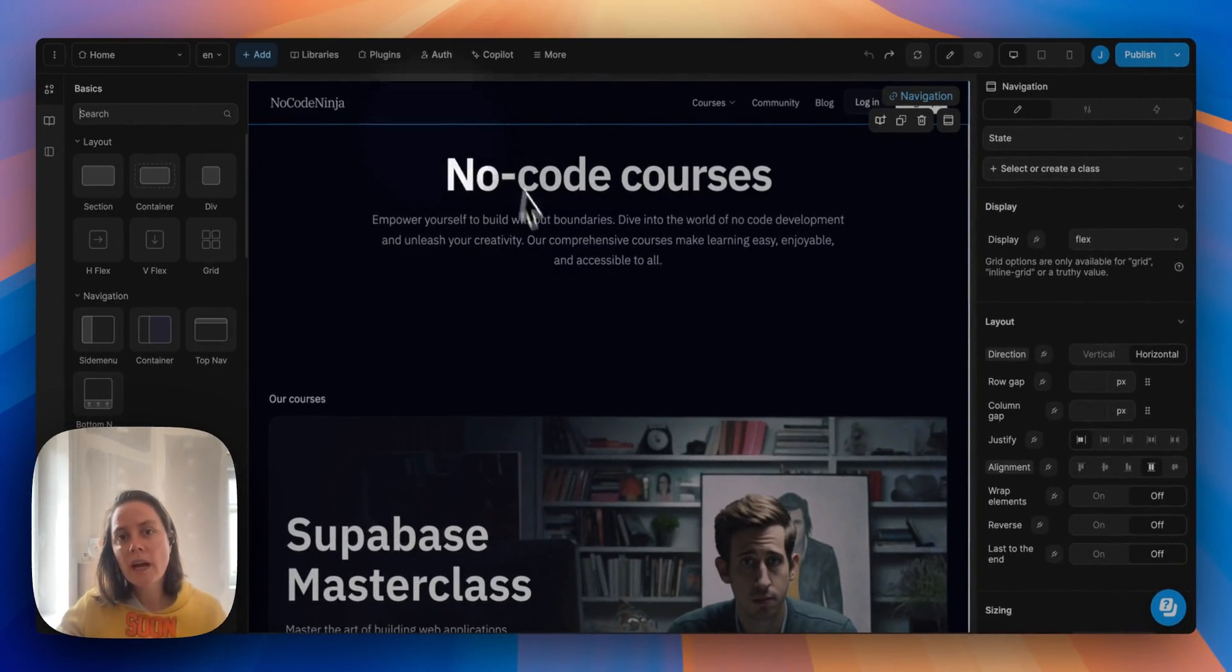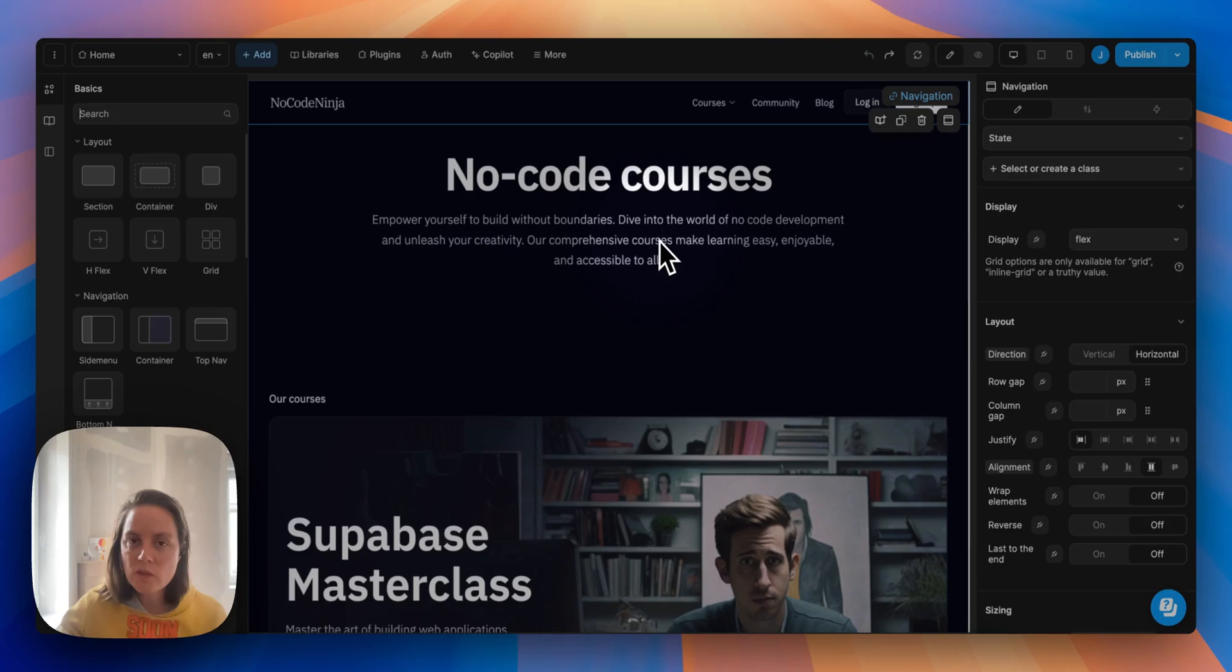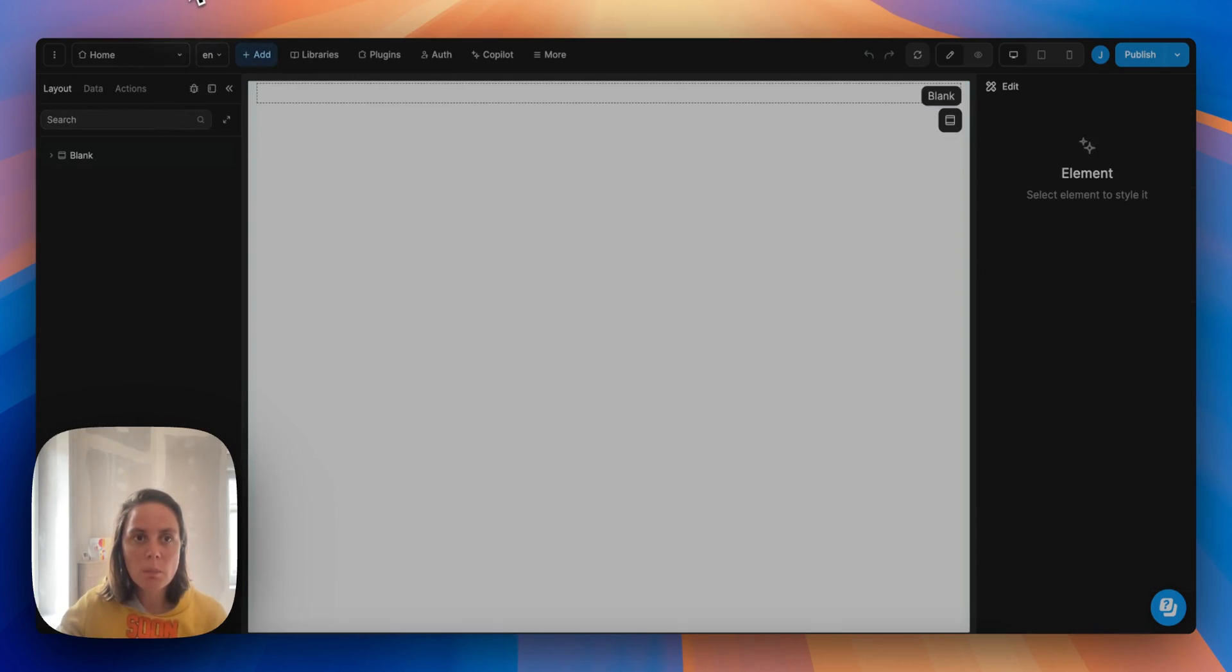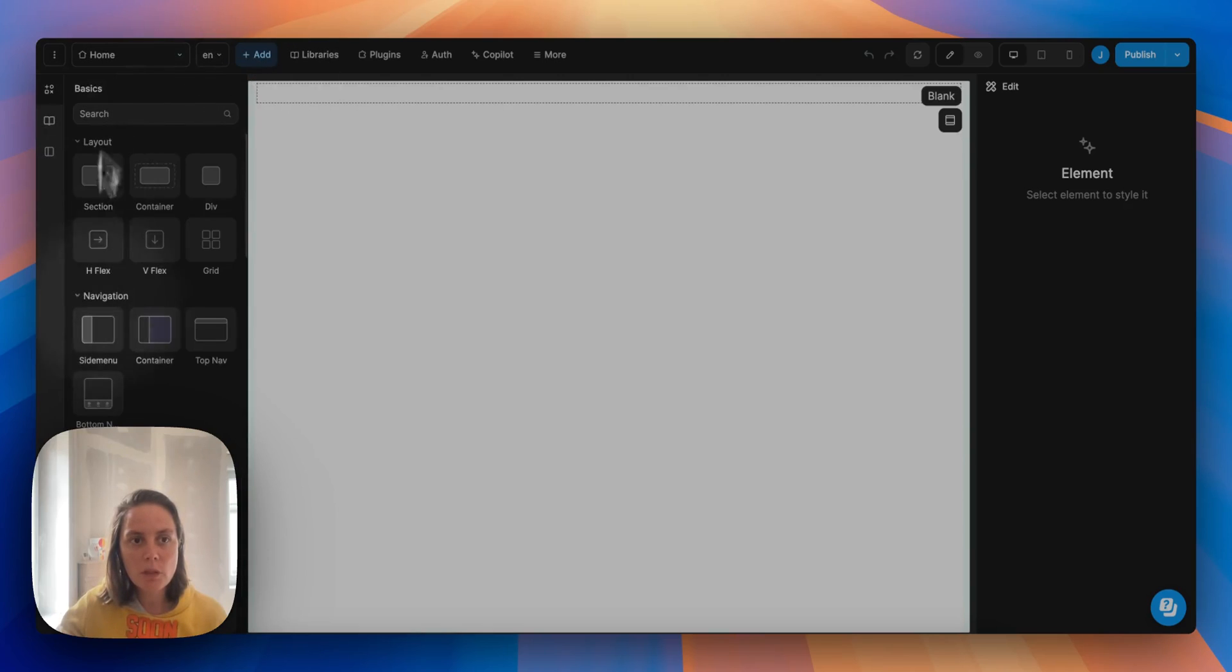So here we have the online course template project. We have all these basic elements. If we go to a blank project in the Add menu we have the same basic elements.